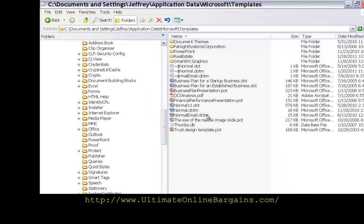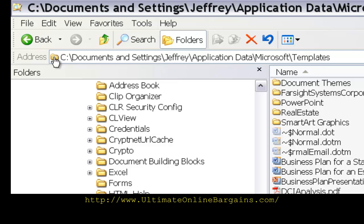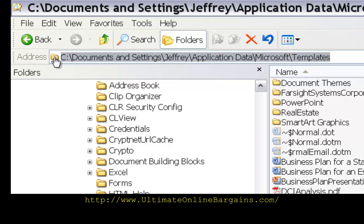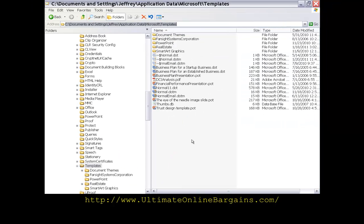This is the templates folder you can see up here in the address this is how the address looks to get to the templates folder. If you click once on this folder it will highlight this address and then you can hold control and the letter C to copy that path into the clipboard.